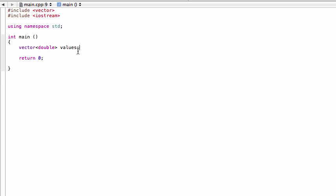If we do want to initialize this to something that's not zero, we simply use regular brackets. Let's give it a size of three, so now we would have three slots ready to go. These would all automatically populate with zeros unless you tell it to do something else.